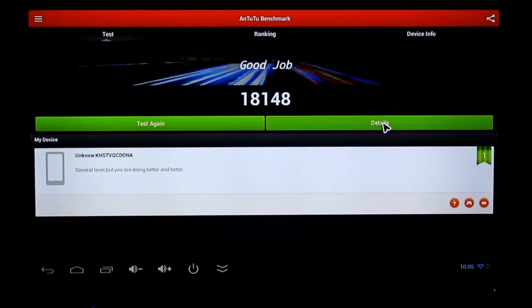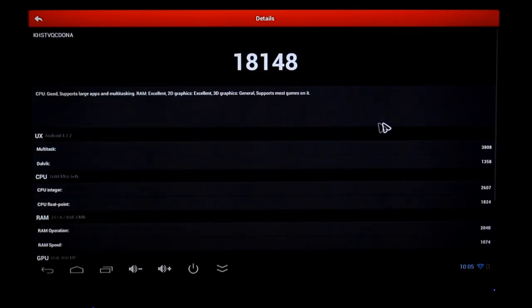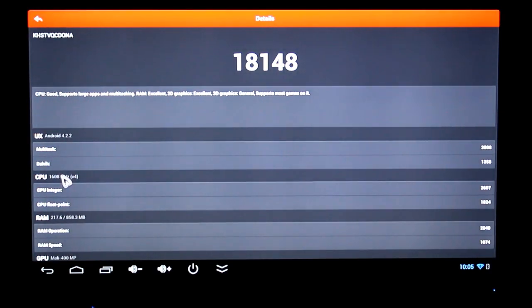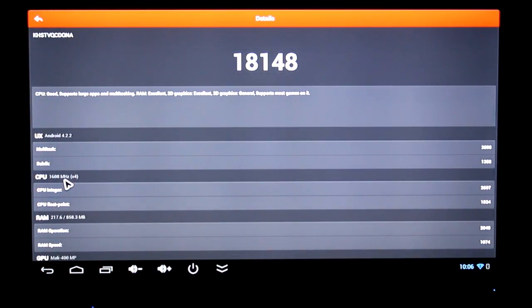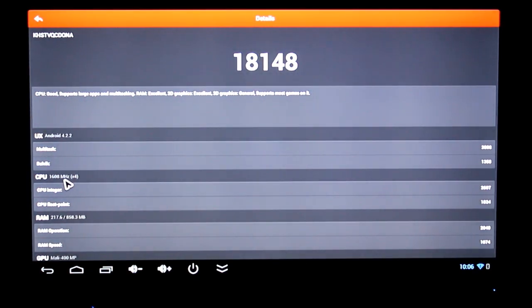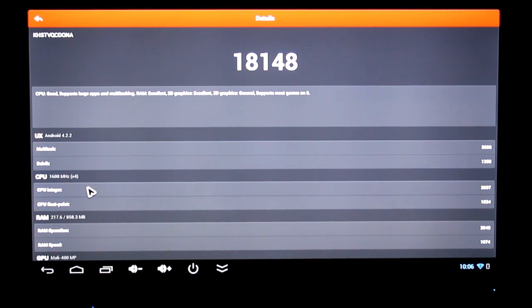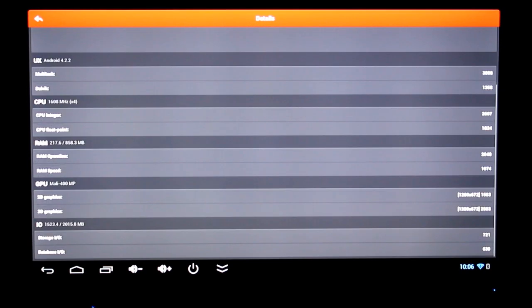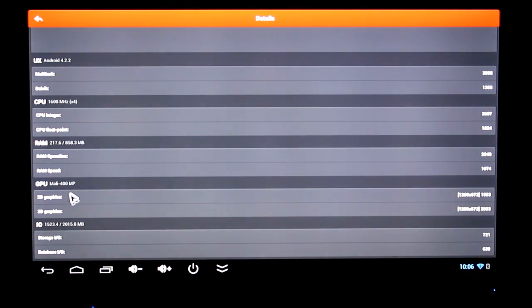If you go into the details, it tells you the CPU is clocked at 1608 megahertz by four, so 1.6 gigahertz quad core. This is your RAM speed, GPU Mali 400.